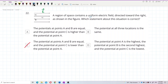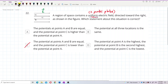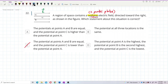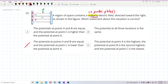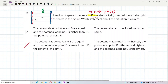A uniform electric field is created by two parallel plates. Since the electric field is to the right, and electric field always goes from positive to negative, the left plate must be the positive plate and the right plate must be the negative plate. The electric field lines go from the positive plate to the negative plate.